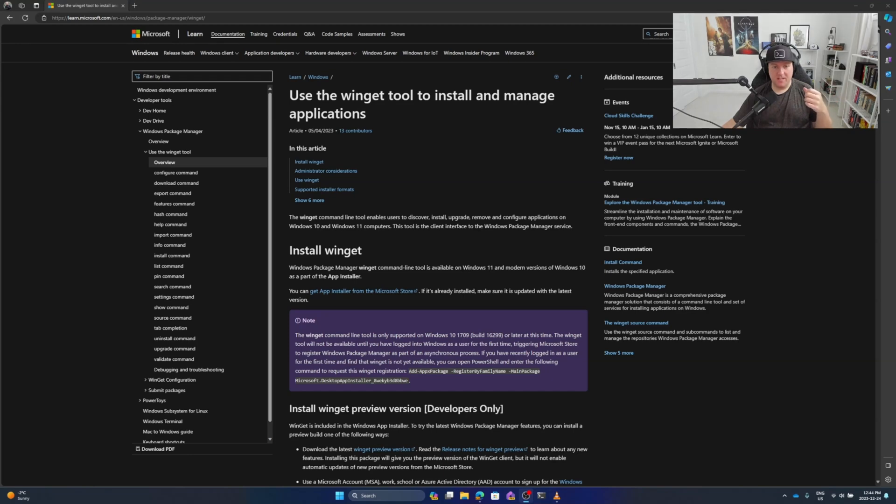Winget is an application tool that's built into Windows 10, I believe if you've got a certain update, and it's built into Windows 11.